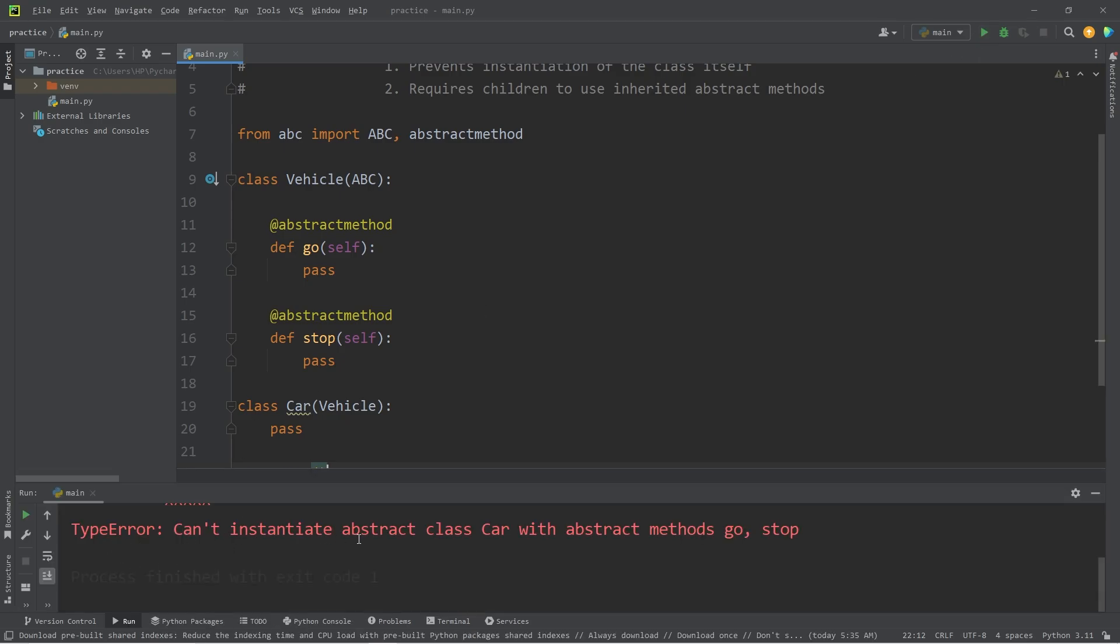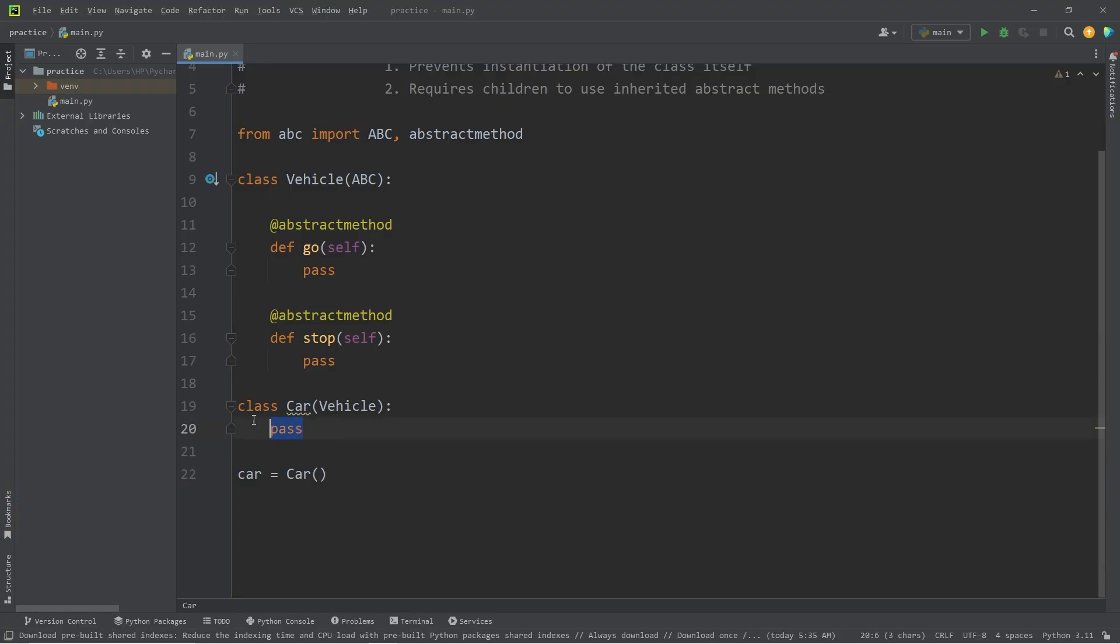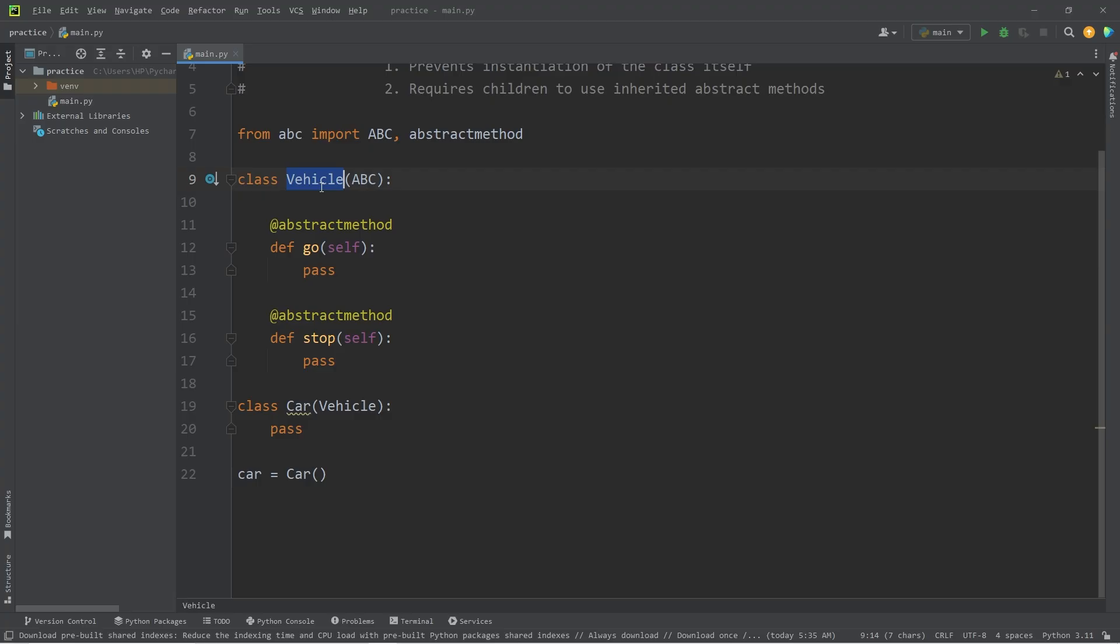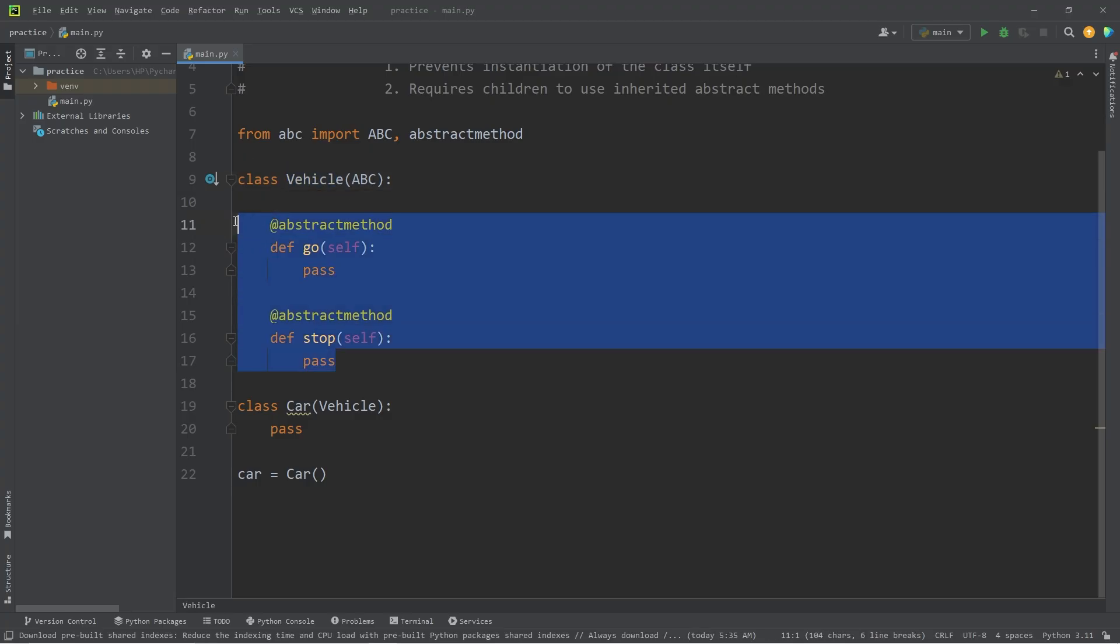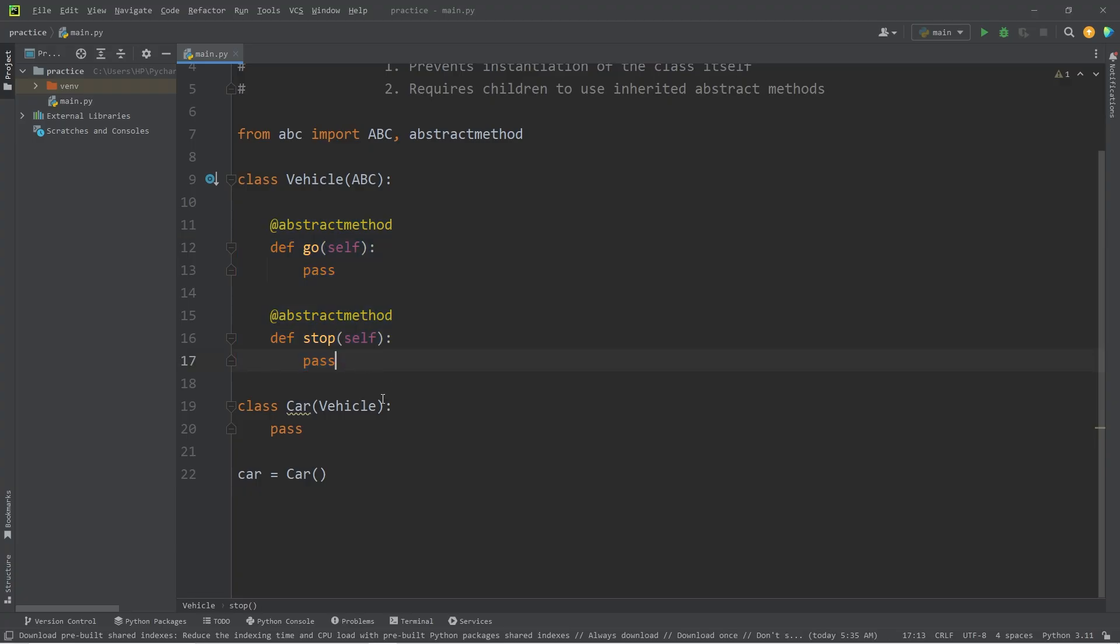Type error. Can't instantiate abstract class car with abstract methods, go and stop. If a class is inheriting from a parent that's abstract, and there's abstract methods, we have to finish defining those methods.